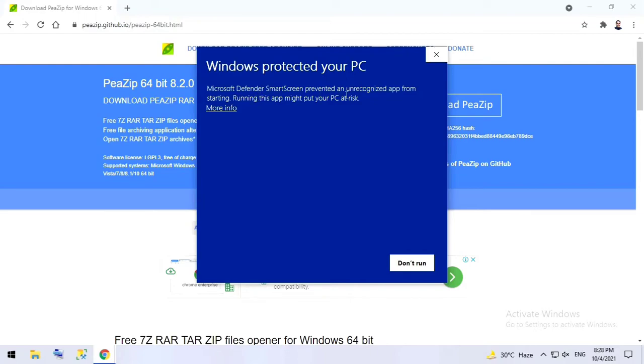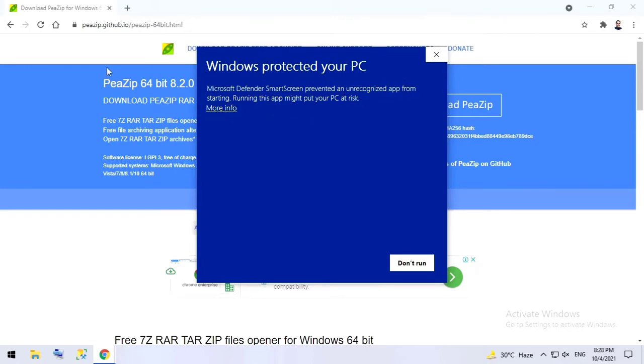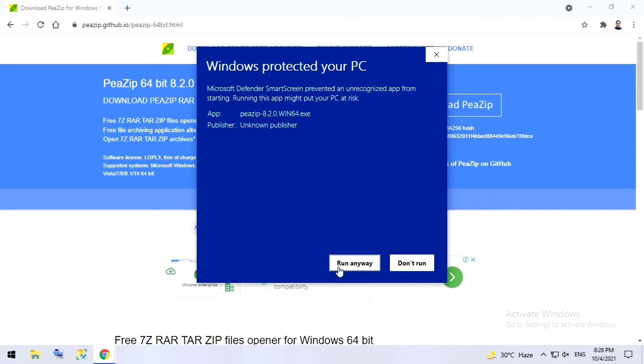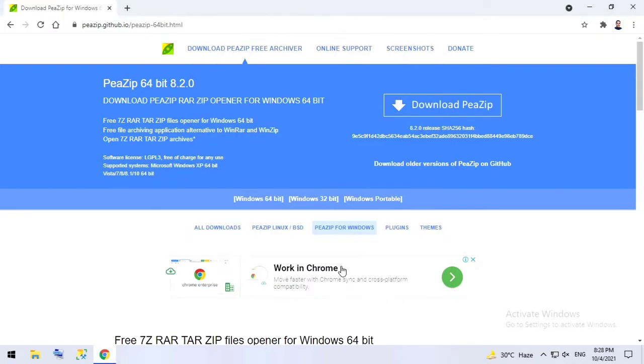Windows protected your PC - Microsoft Defender SmartScreen. Windows has detected it as an unrecognized app, but I'll install it because I know I've downloaded from the official website. Click on more info and click on run anyway.